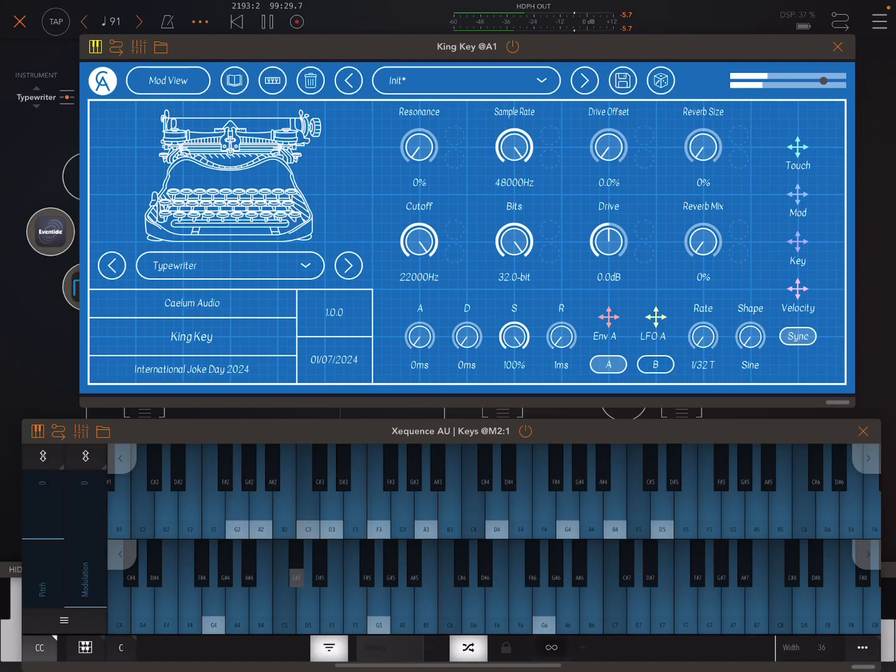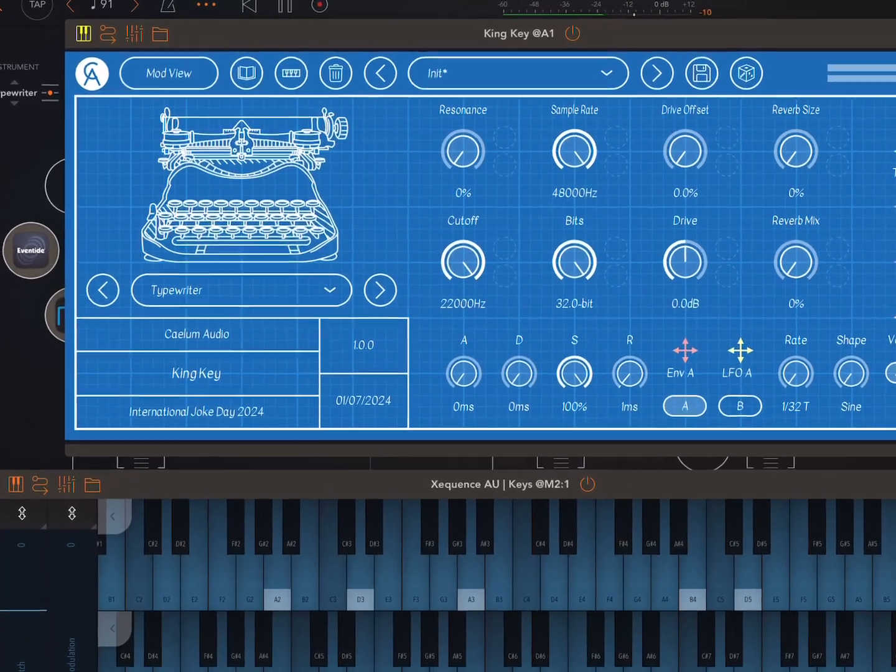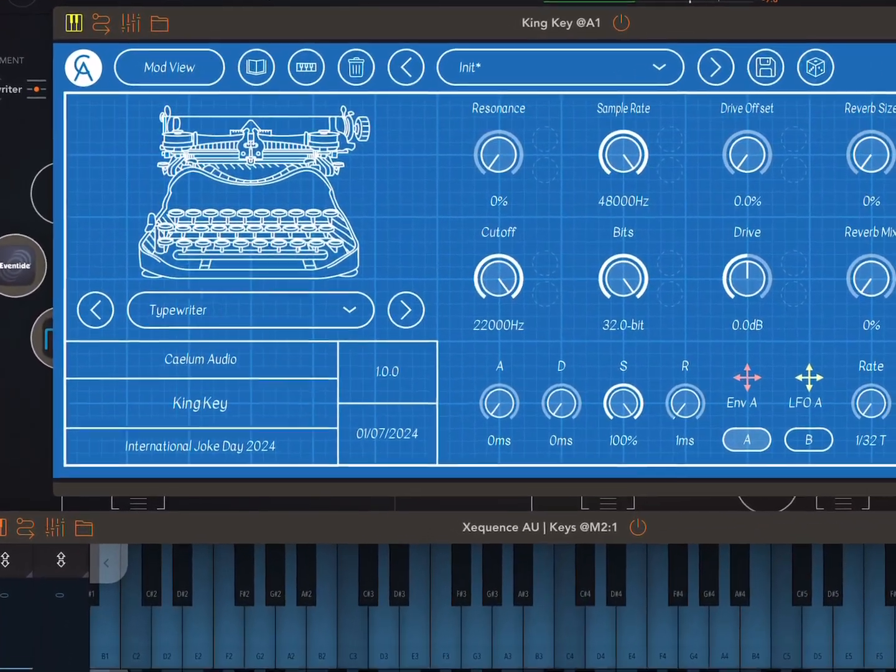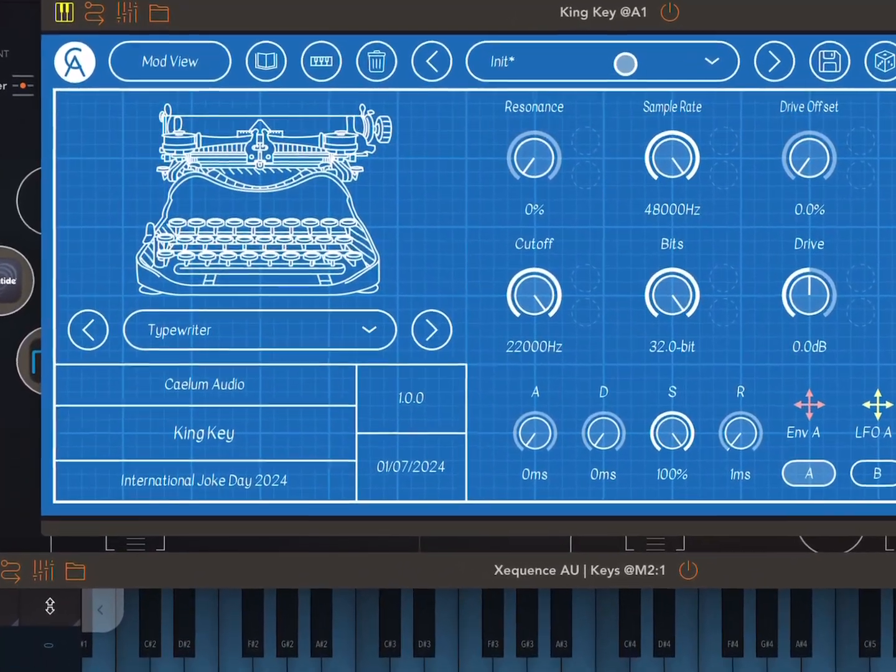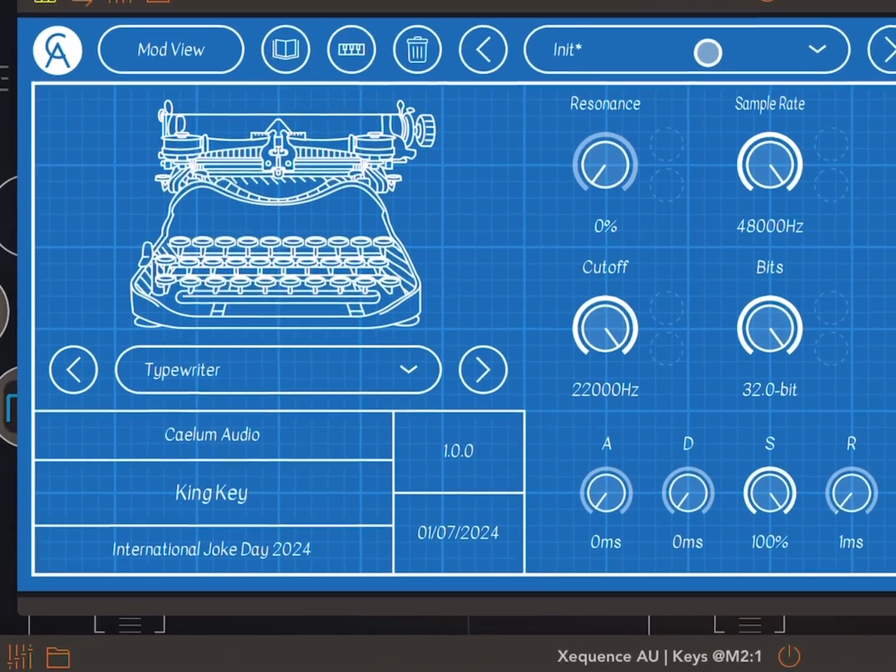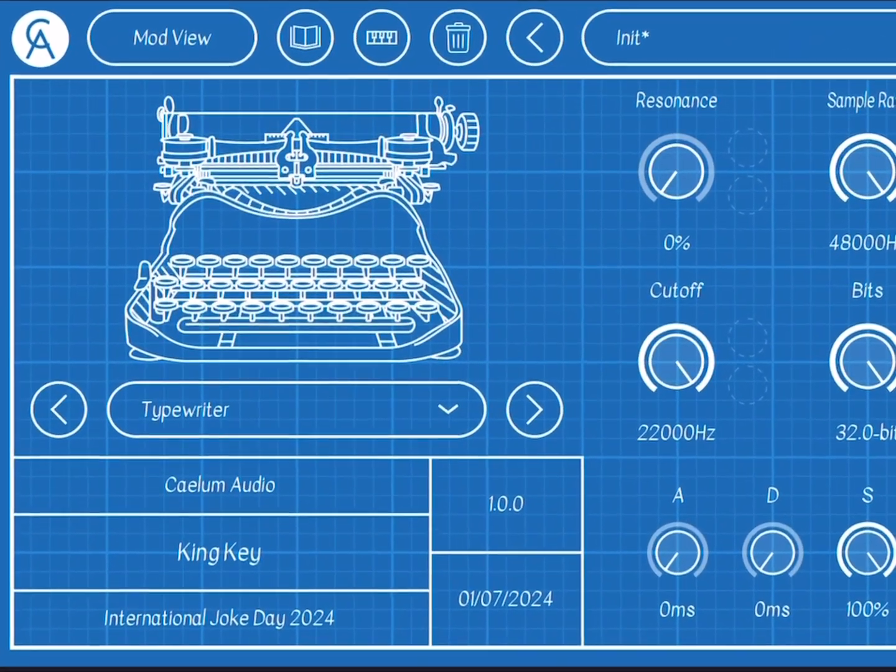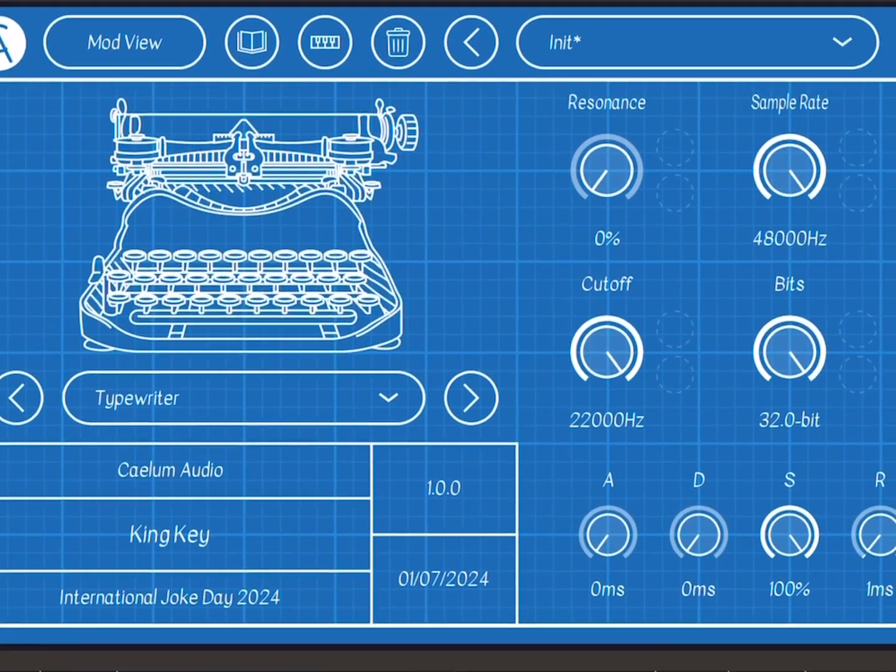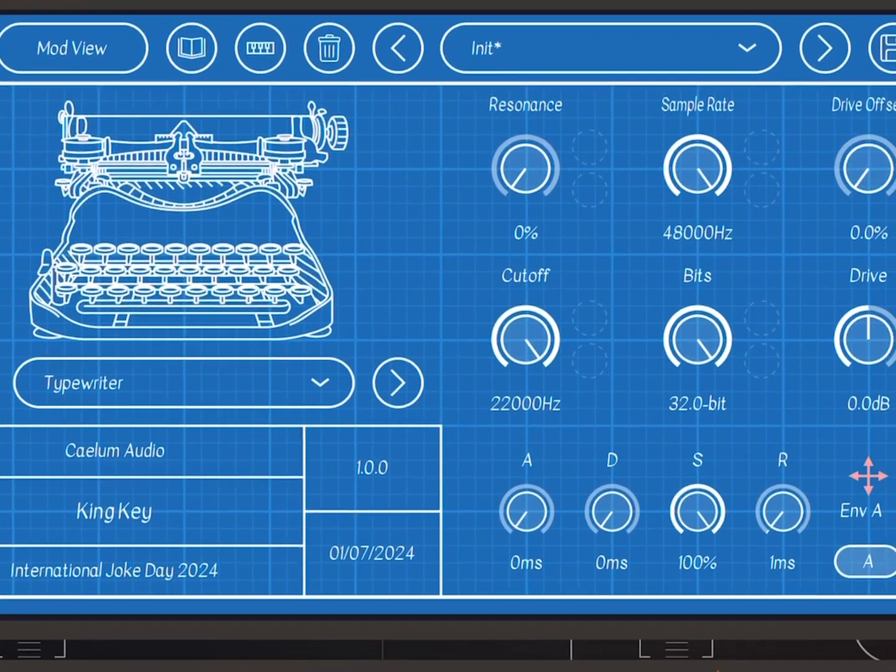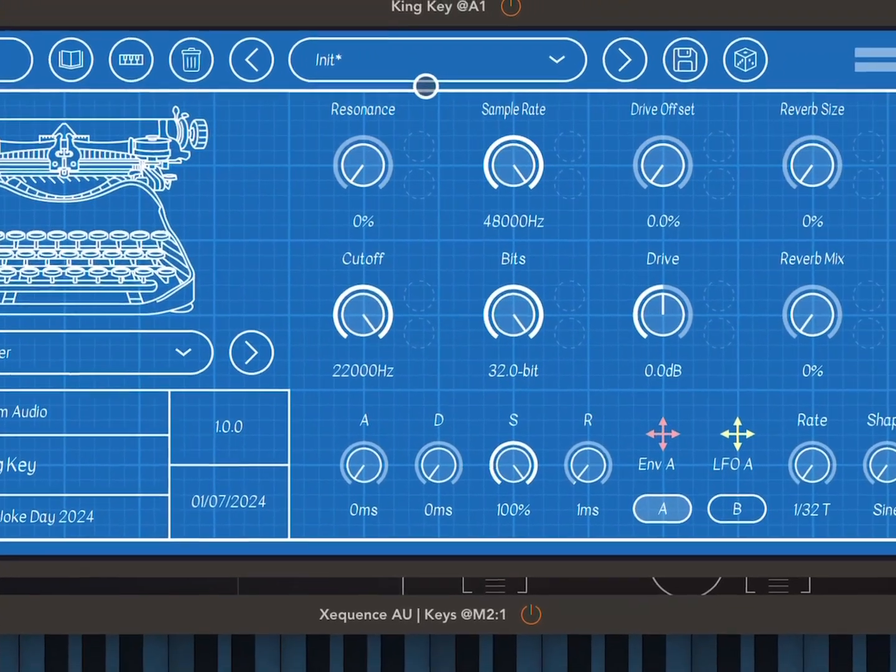Hey, everybody. Welcome back to another episode of Govinsky's Tutorials. Today, I want to look at this new Kinky, actually pronounced Kinky, I think it's a pun on Kinky, by Kylom Audio.